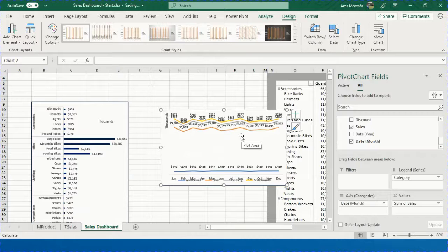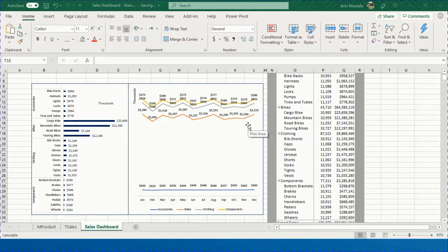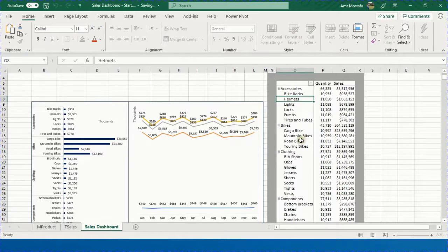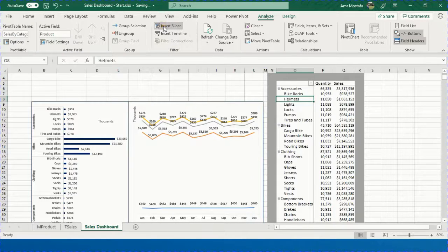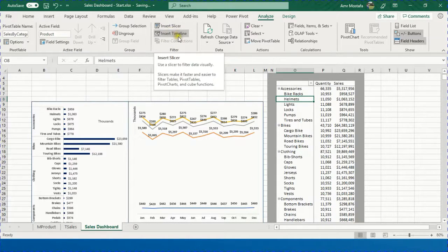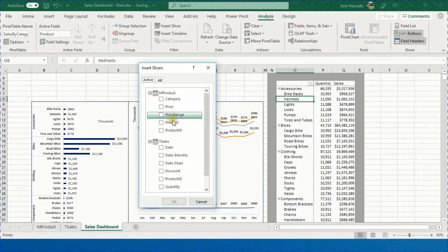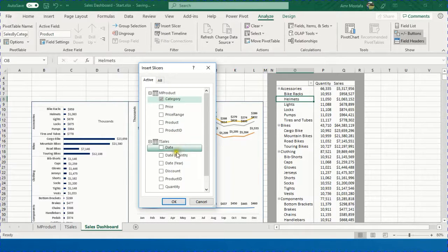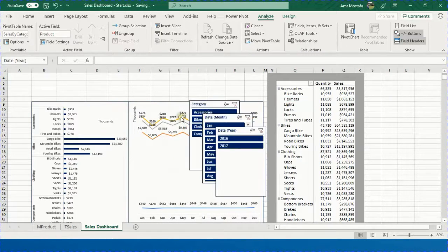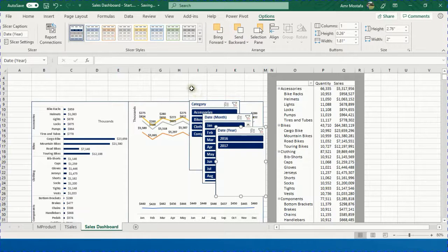With the three objects ready — two charts and one table — we need interactive controls. Slicers will provide this. Select any cell inside the pivot table and go to Analyze > Filter > Insert Slicer. The two tables and their fields are displayed. Select Category from M_Product and Month and Year from T_Sales, then click OK. Three slicers are created.